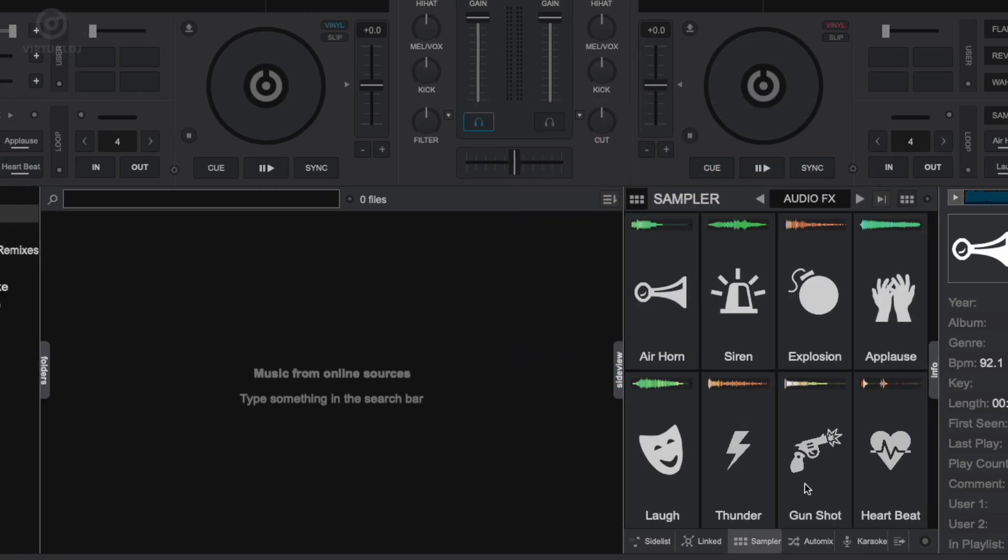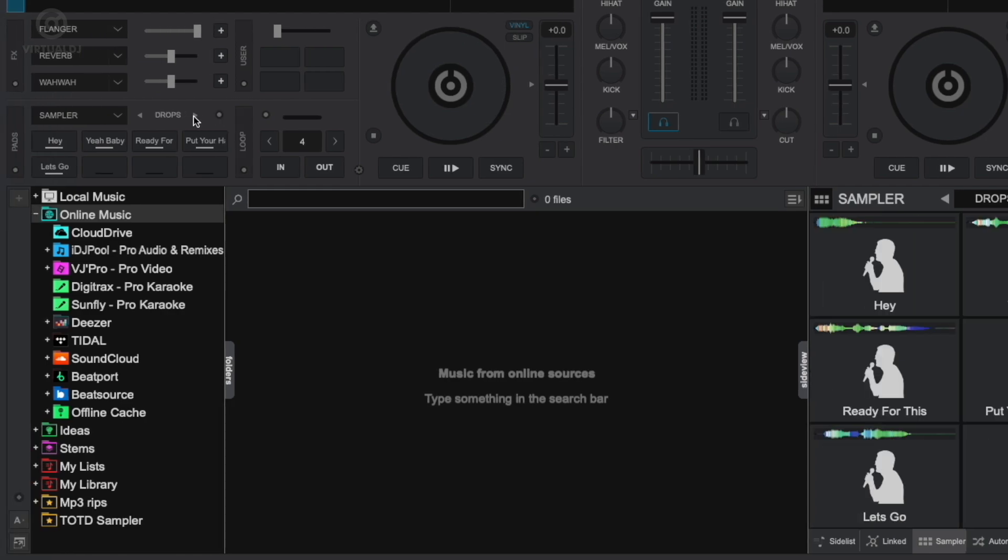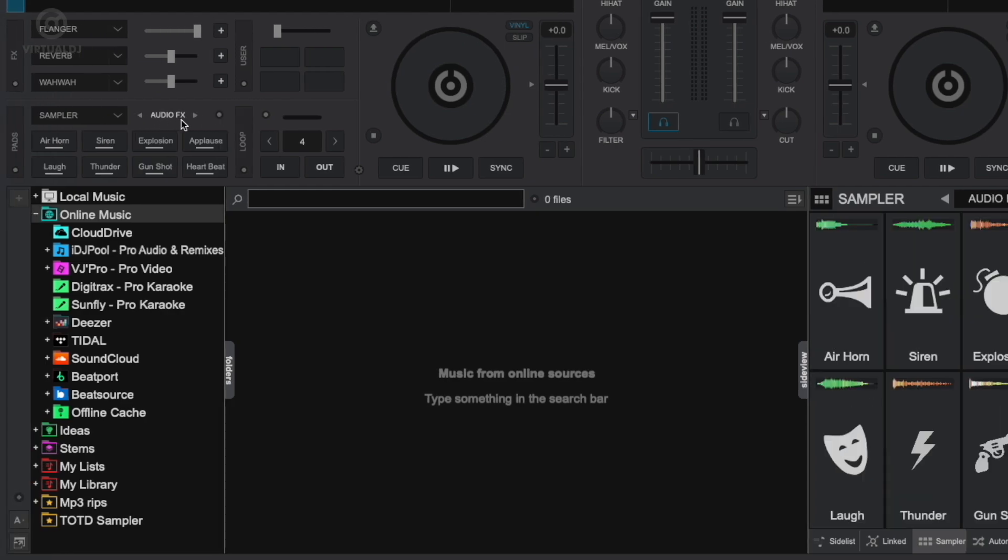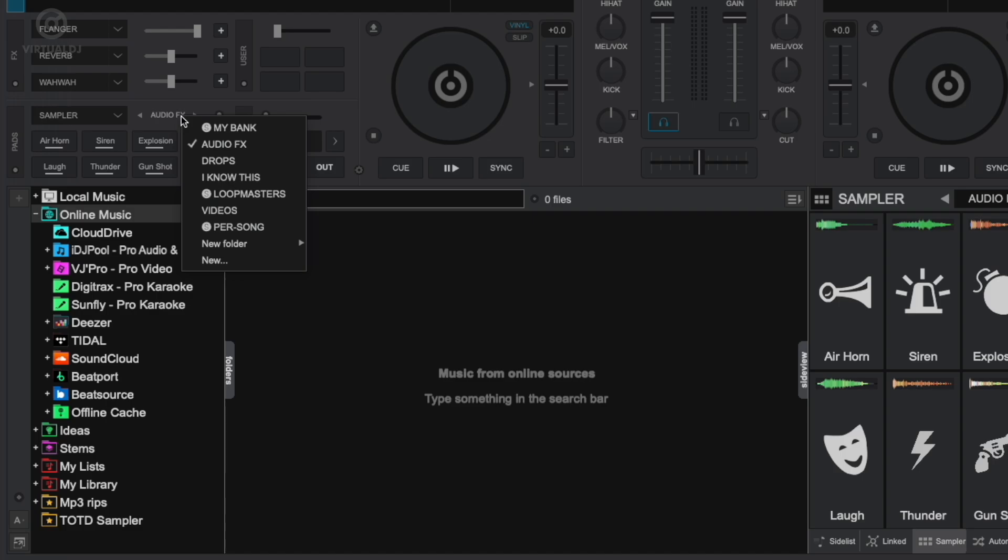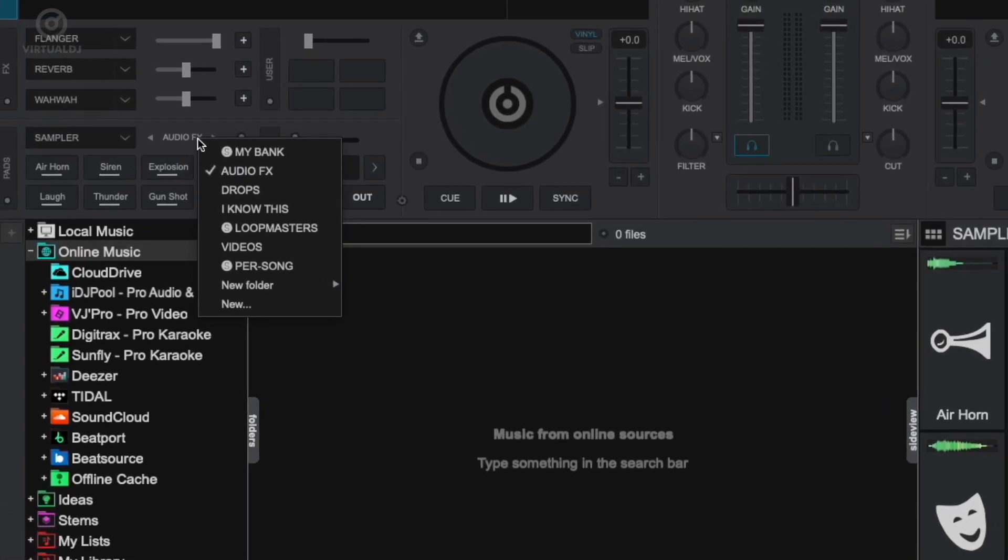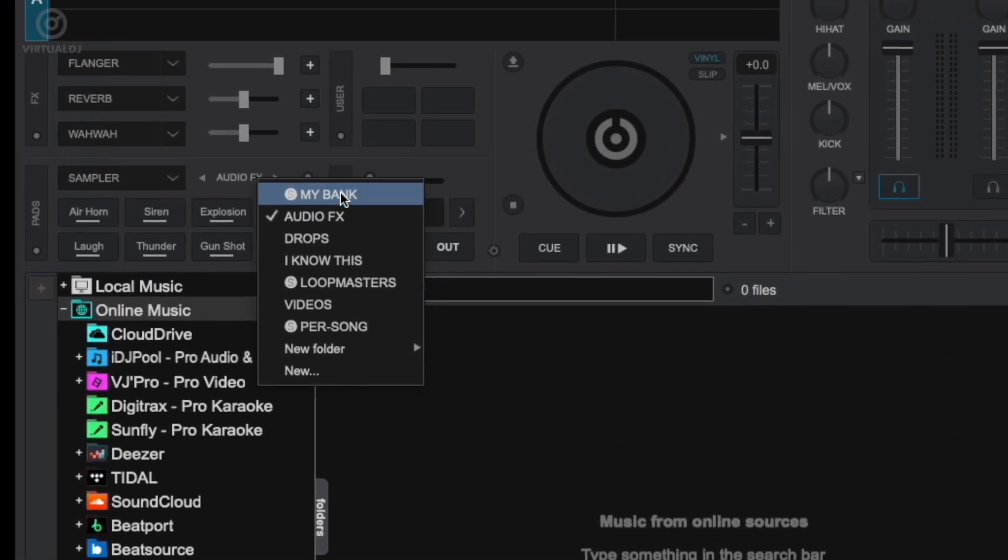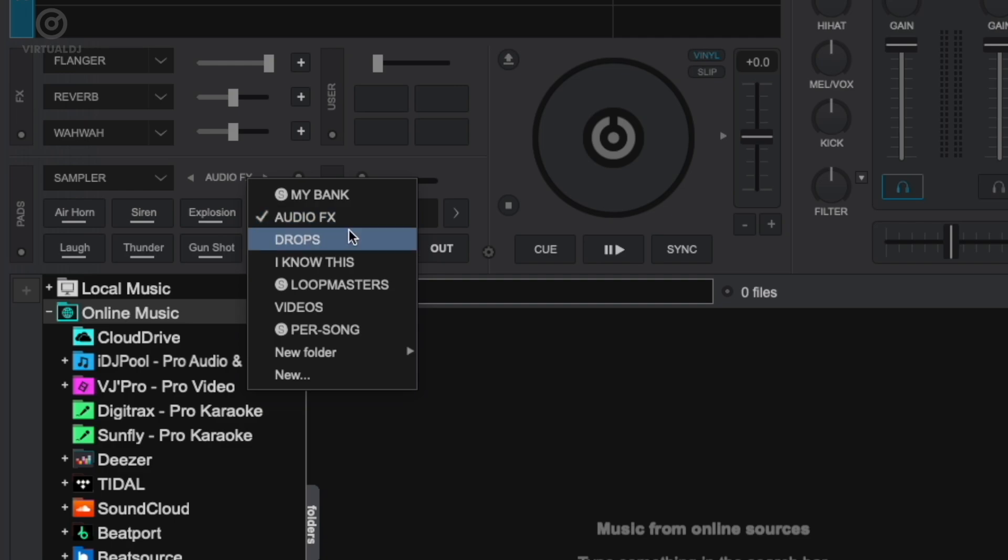To change sampler banks, press the parameter left or right buttons on your controller or in the decks pad area. You can also click here to see a list of all available banks. There are two types of banks: traditional banks and stem swap banks, which are special and marked with an S.